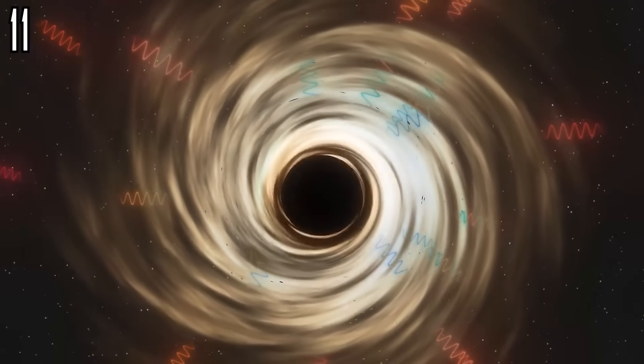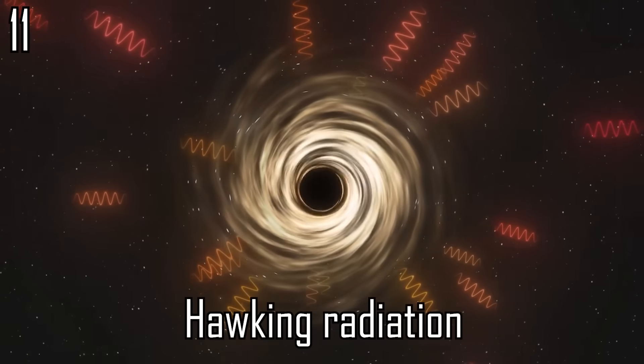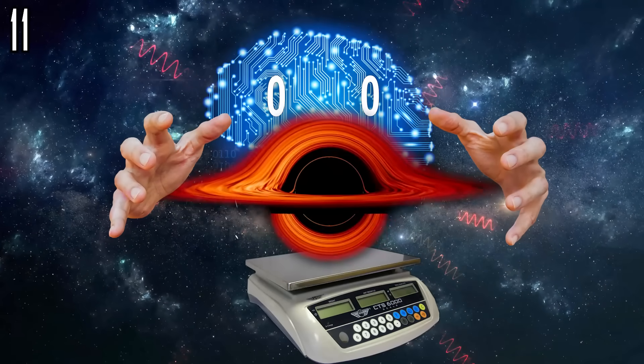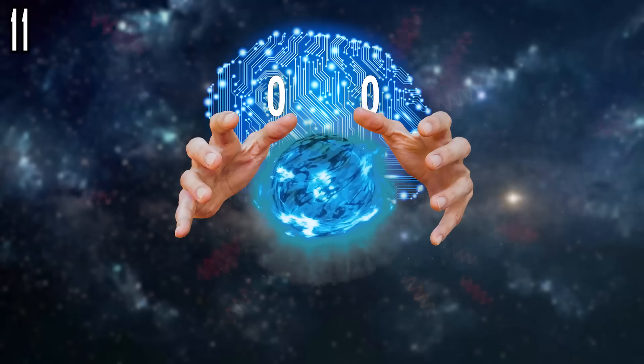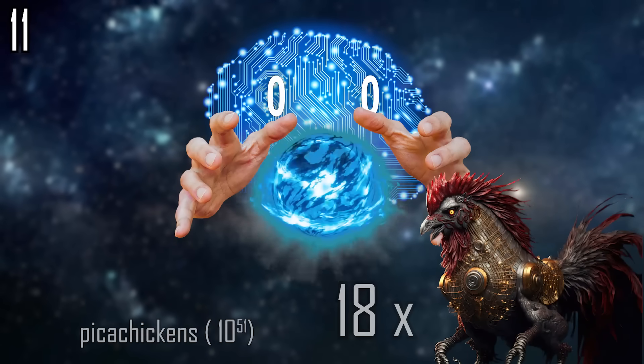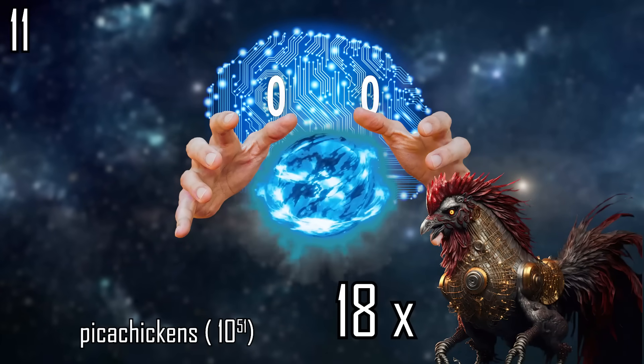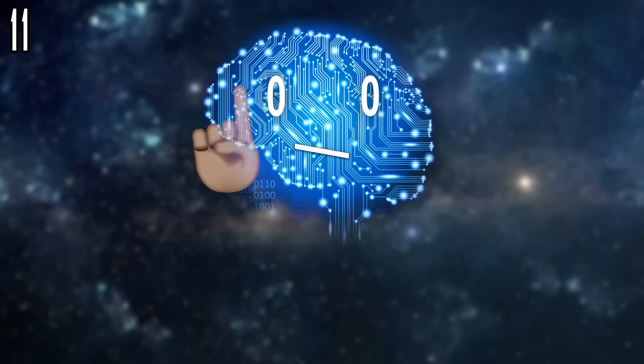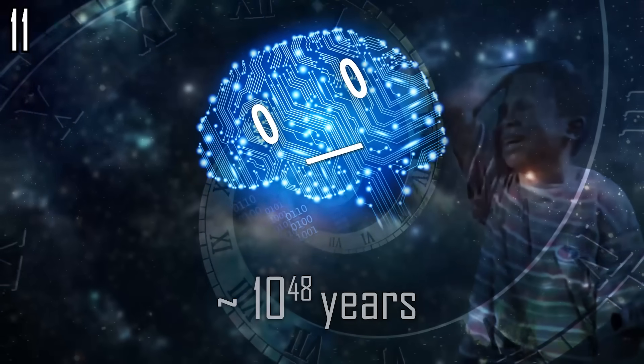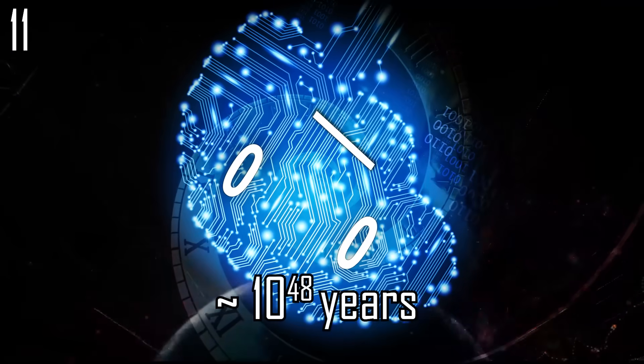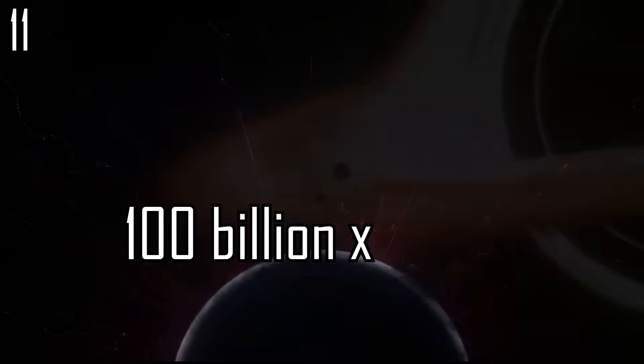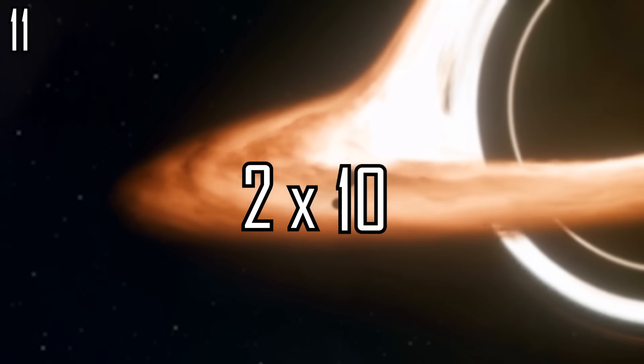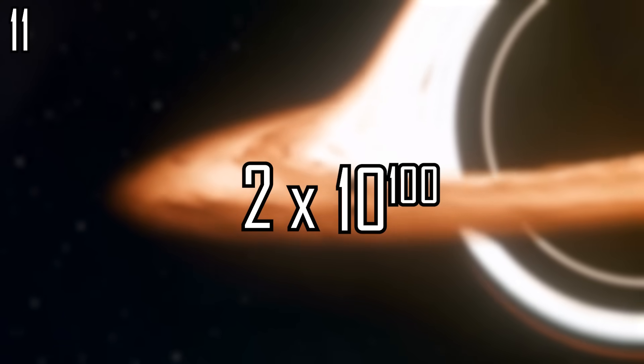As black holes evaporate via Hawking radiation over time, converting all of the mass of a 100 billion solar masses black hole into energy would be enough to cook 18 pikachickens. However, you would have to wait approximately 10 to the power of 48 years on average for a single cooked chicken, as a black hole of 100 billion solar masses takes 2 times 10 to the power of 100 years to evaporate.